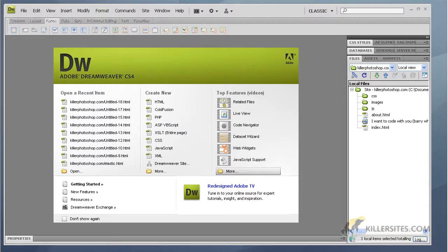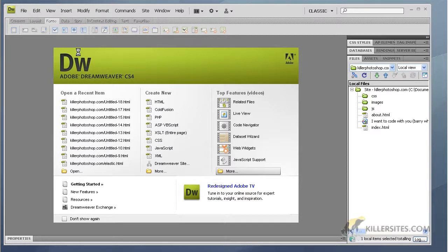Hey everybody, in this video I'm going to show you how to use Dreamweaver CS4's templates to easily put up web pages without too much of a hassle. When you first launch Dreamweaver, you're going to have this welcome screen here.